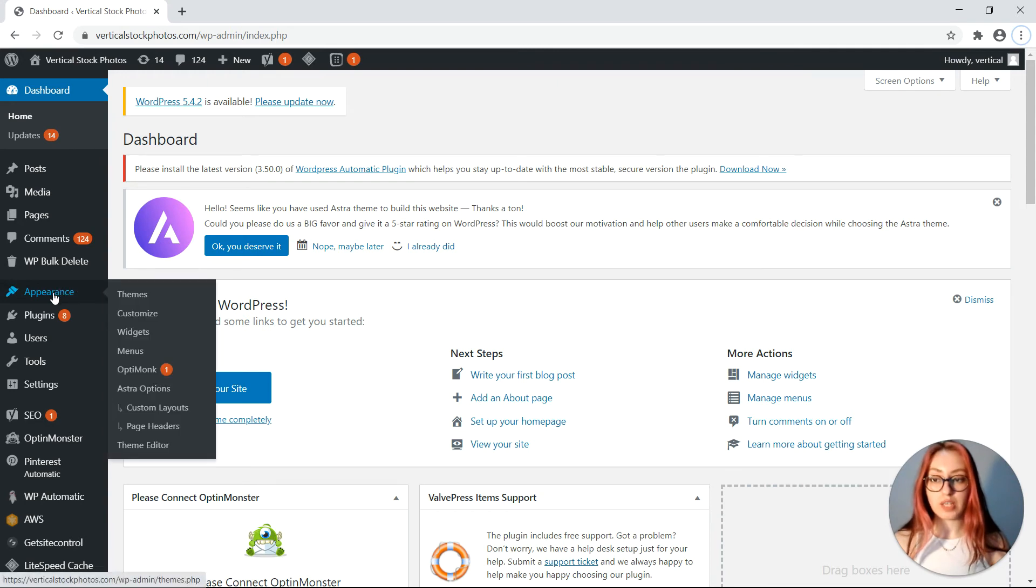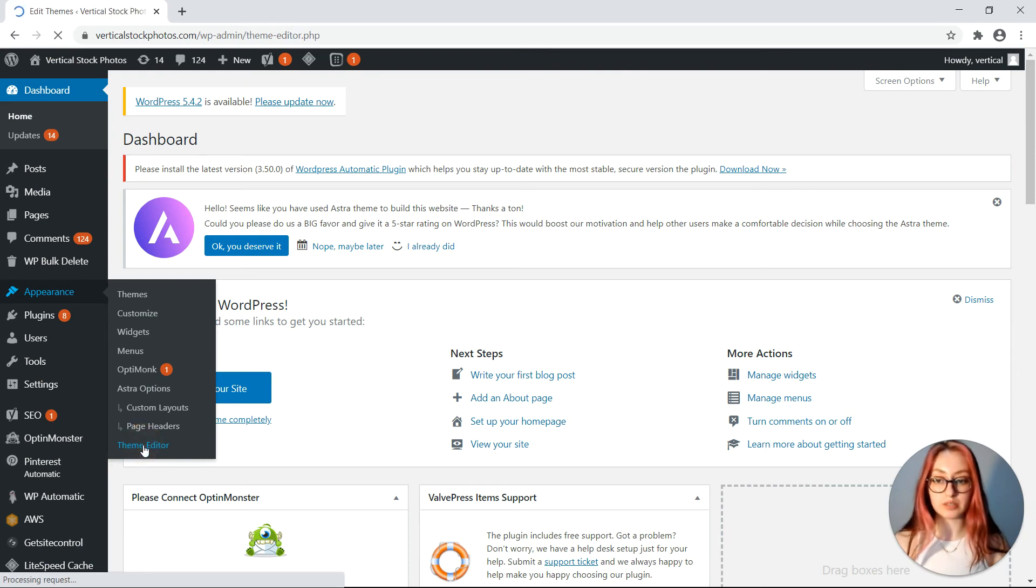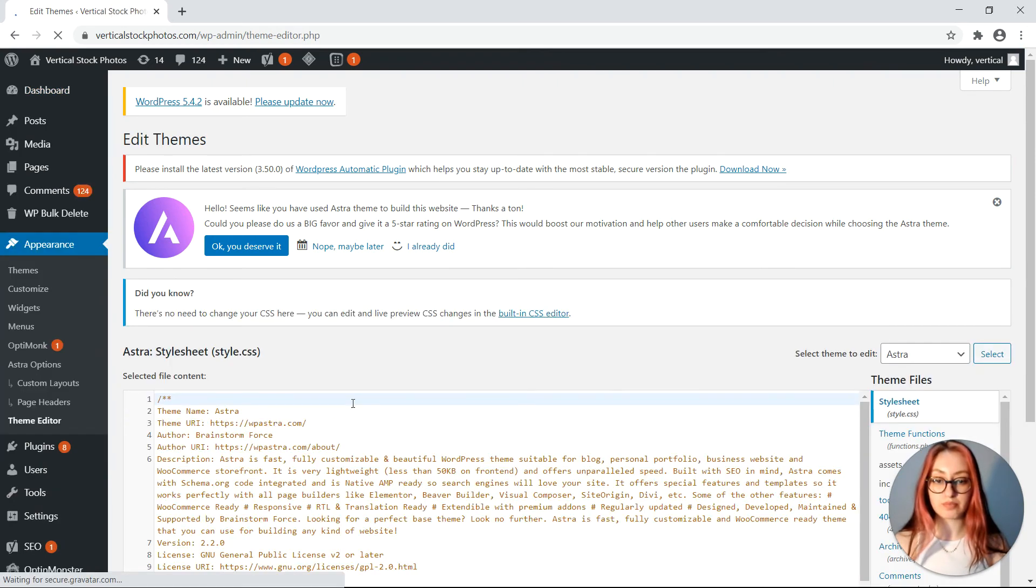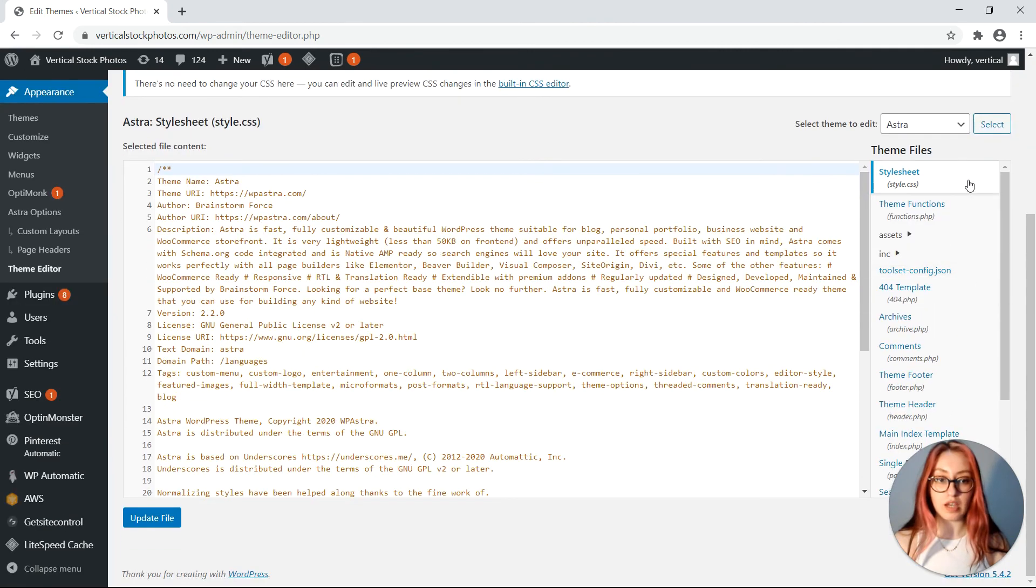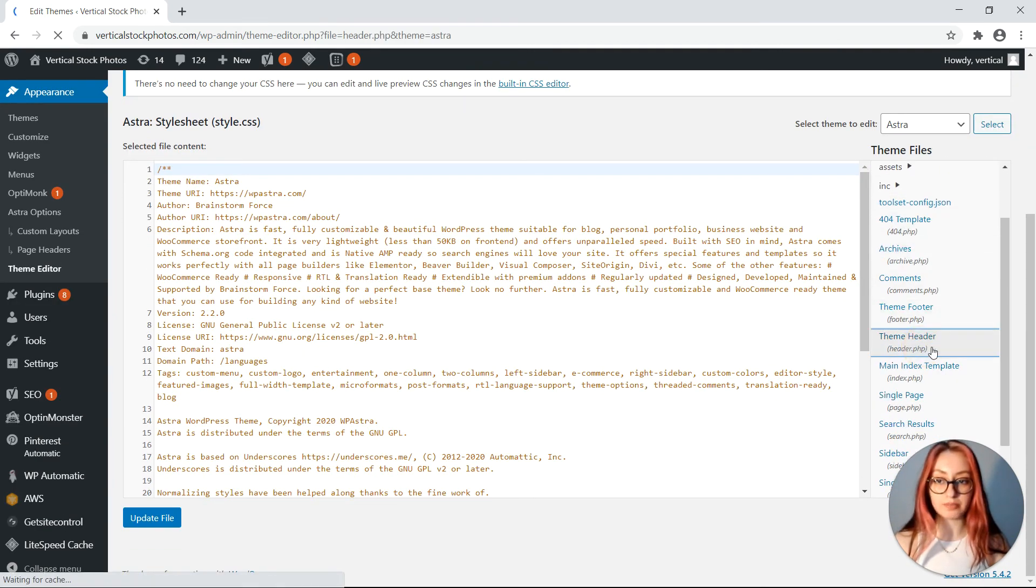Go on to appearance on the left menu then click on theme editor. Under the theme files find the theme header and click on it.